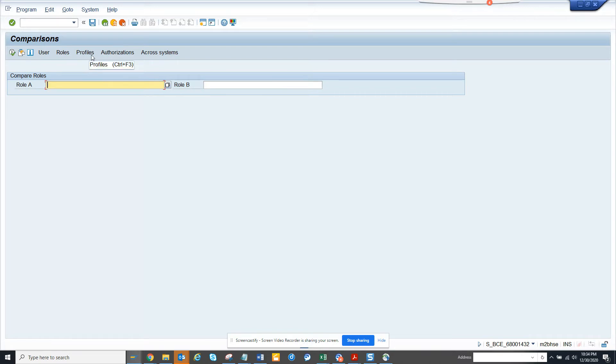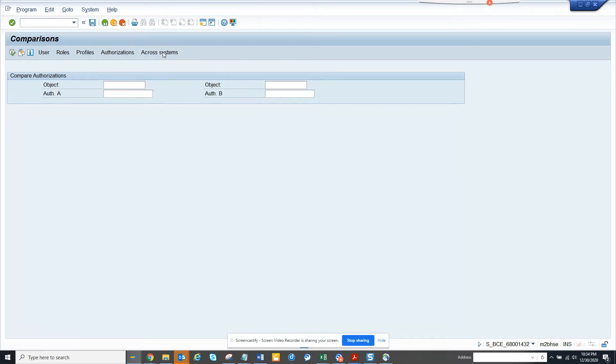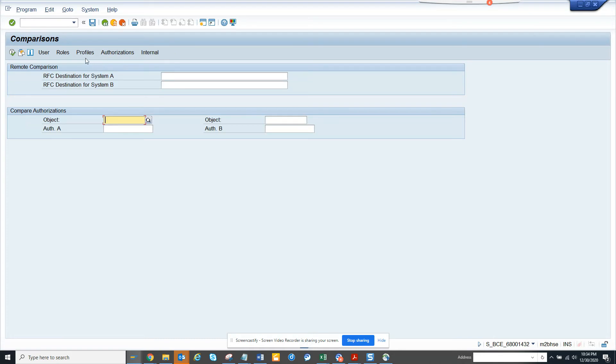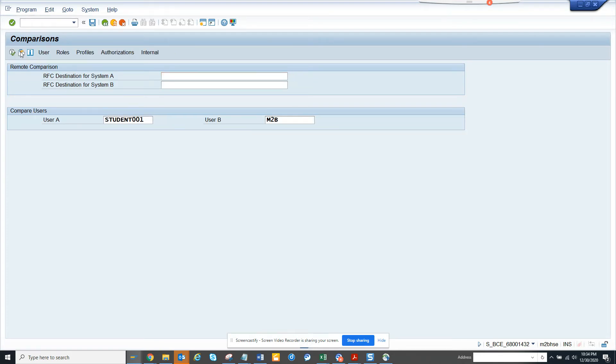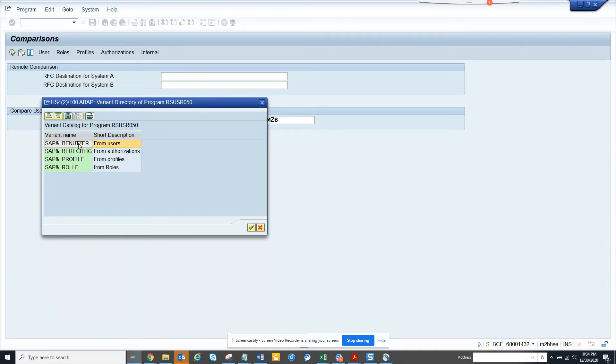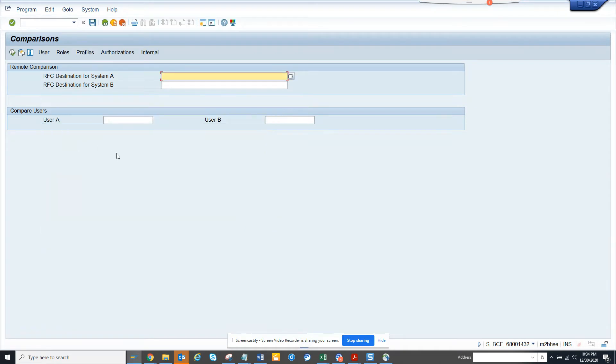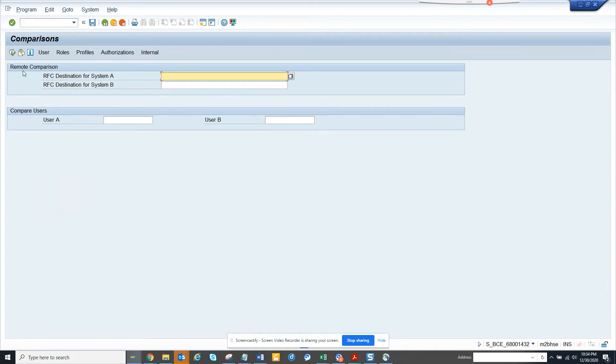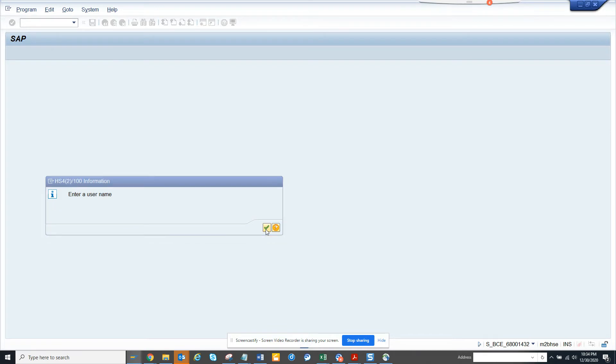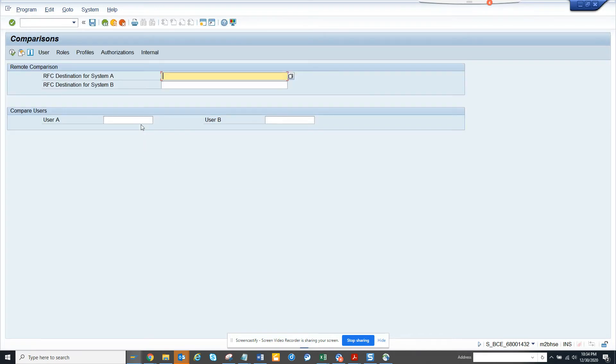You can check roles, you can check profiles. Unfortunately I do not have authorization to get this. Let me see if there is something from users. If I execute this, I don't have user A and all those things.